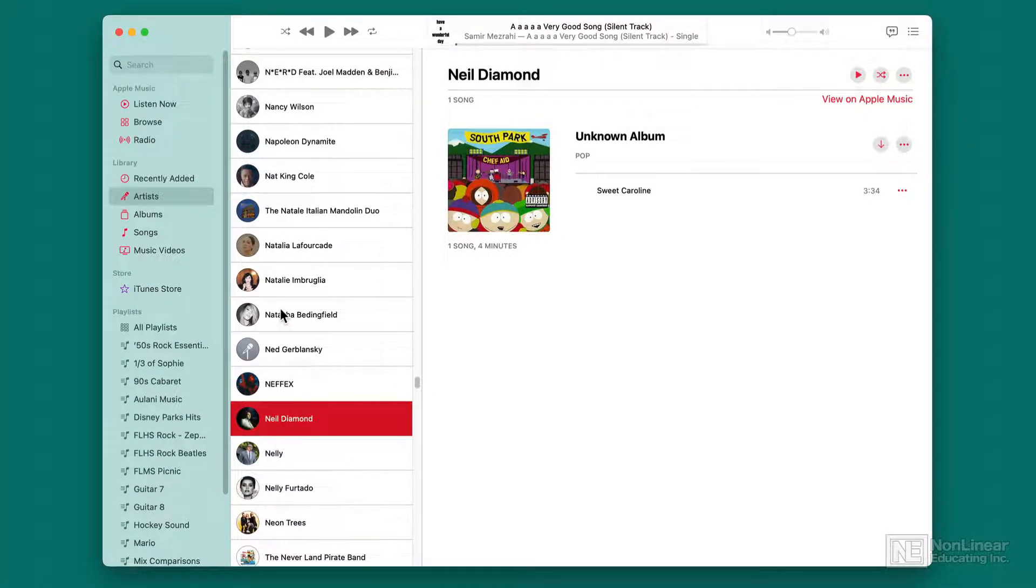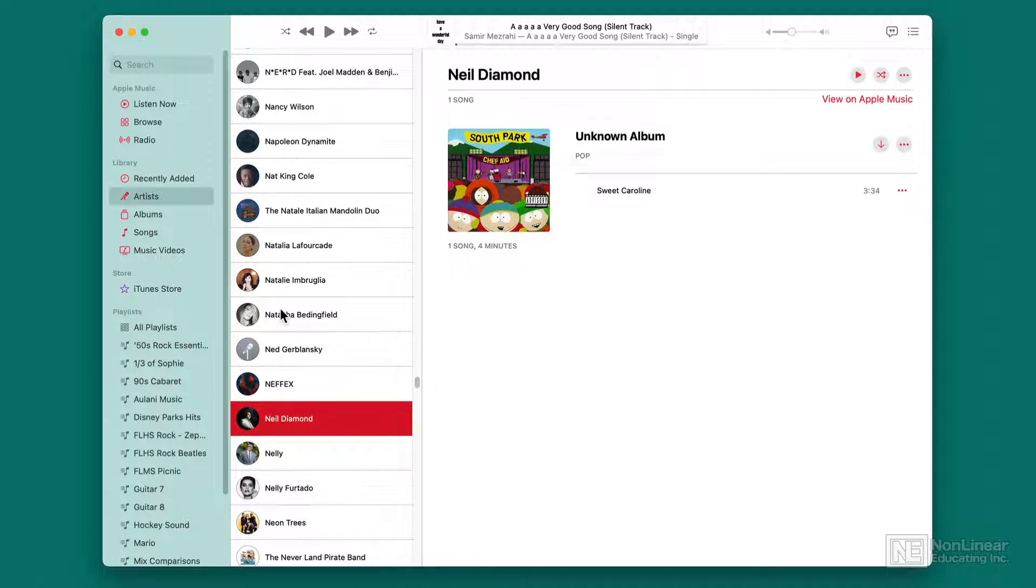That's the cool thing about Apple Music. Yes, it's a streaming on-demand service, but I can add stuff to my music library that I'm going to listen to often and keep it downloaded locally.